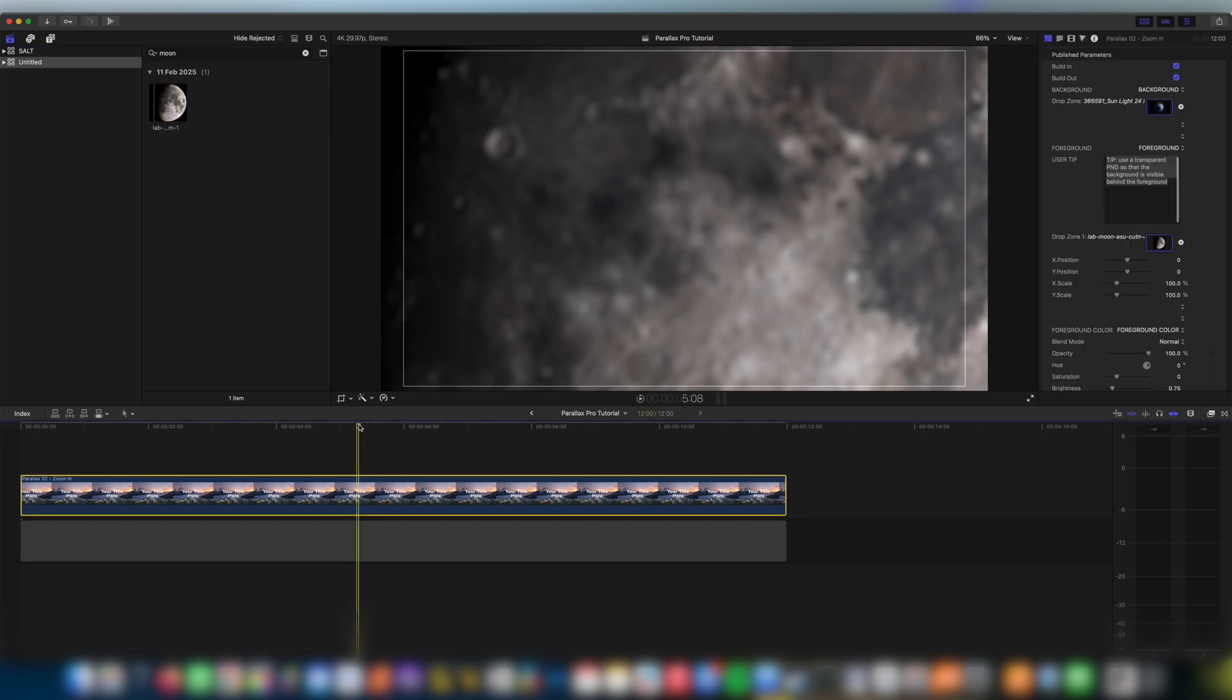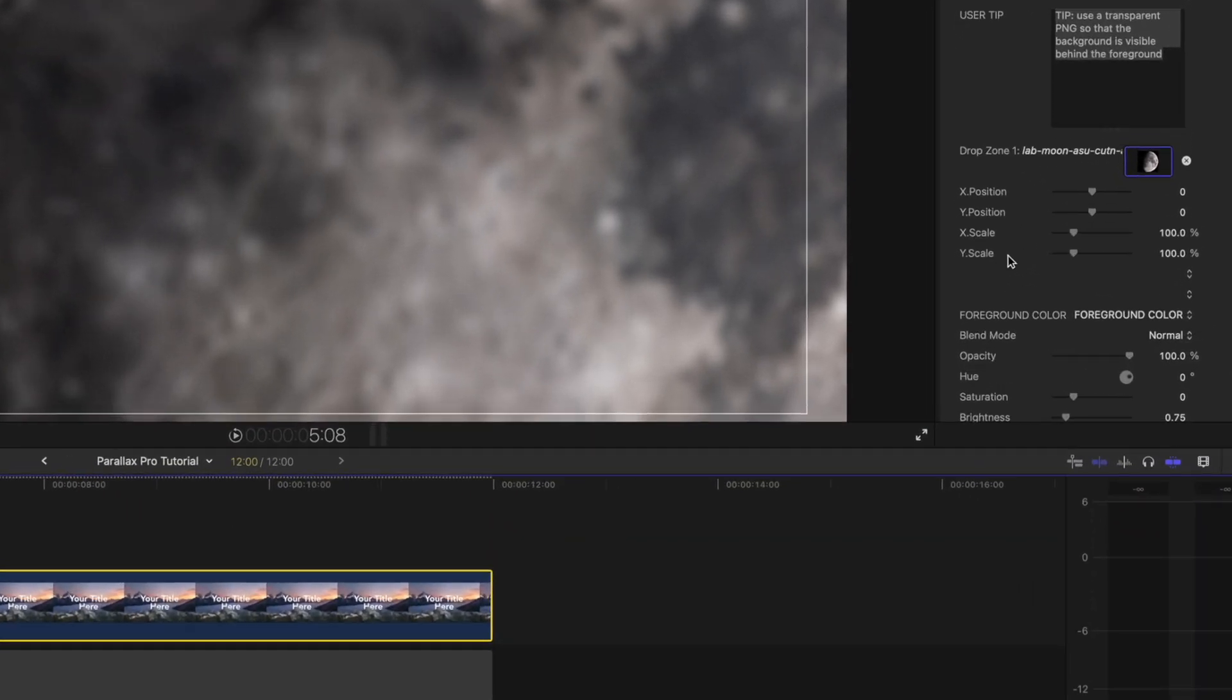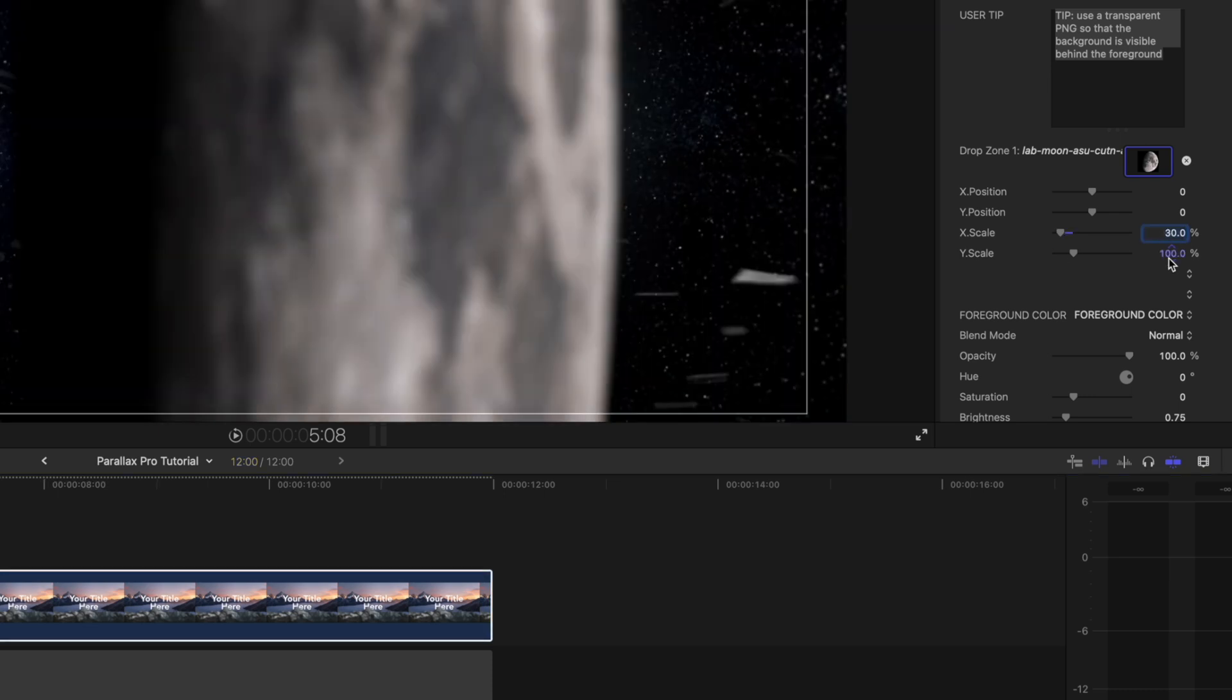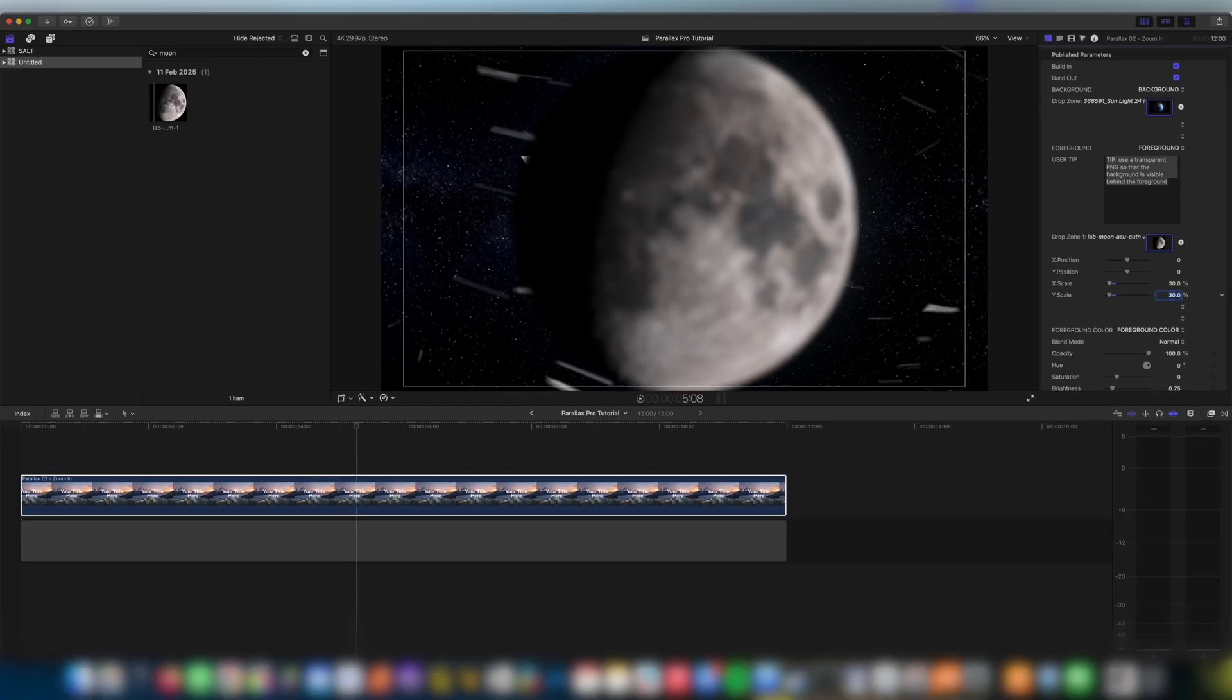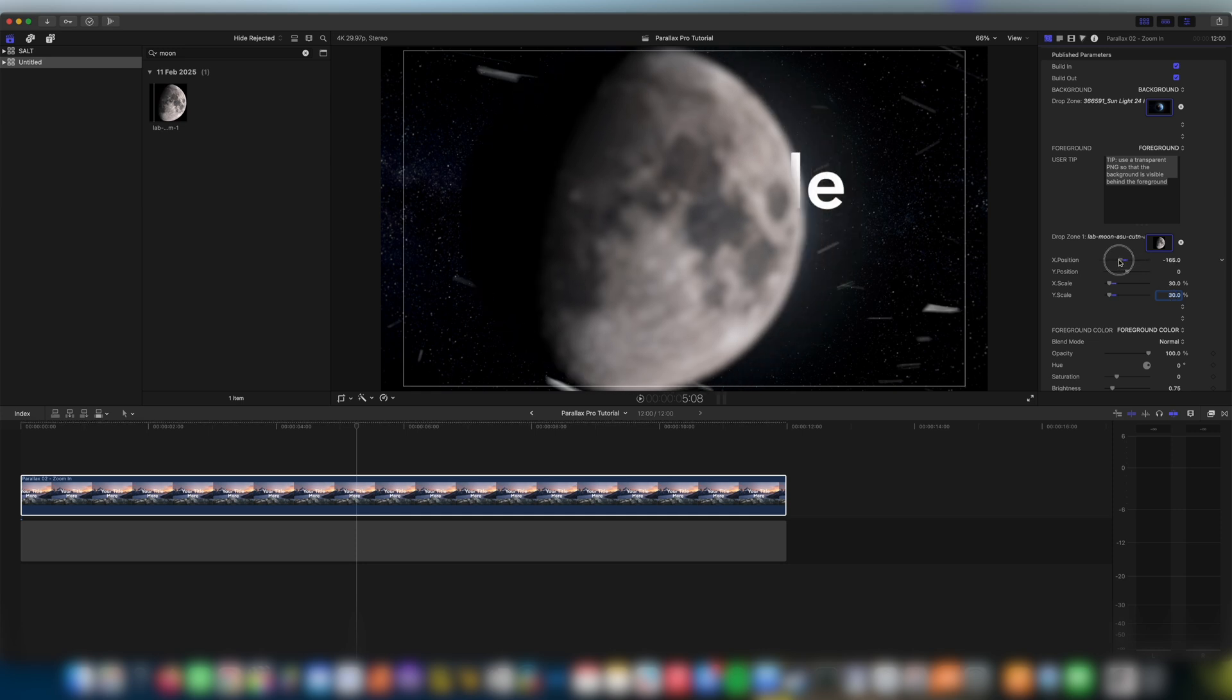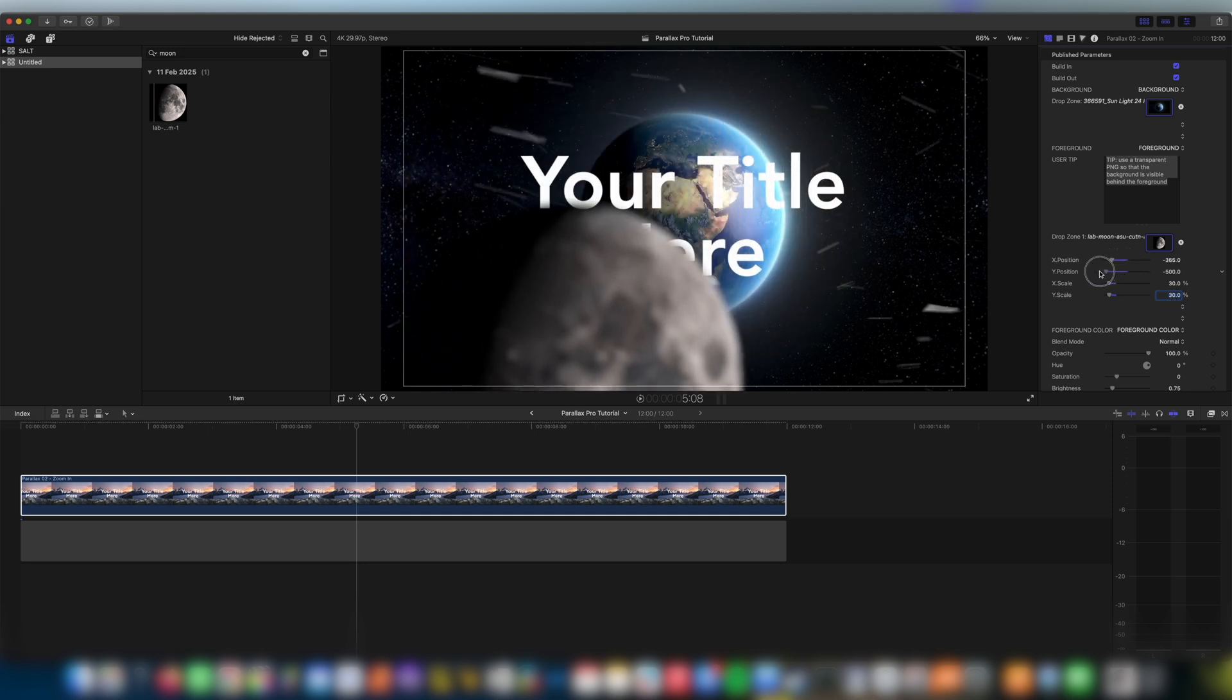You can see straight away that our image is very high res and taken up the whole screen. So immediately I'm going to want to come down to the scales here, we have X scale and Y scale. I'm going to change each of those to 30 percent. Then I'm going to move the X position and I'm going to move the Y position until we find a place where we want this to sit.